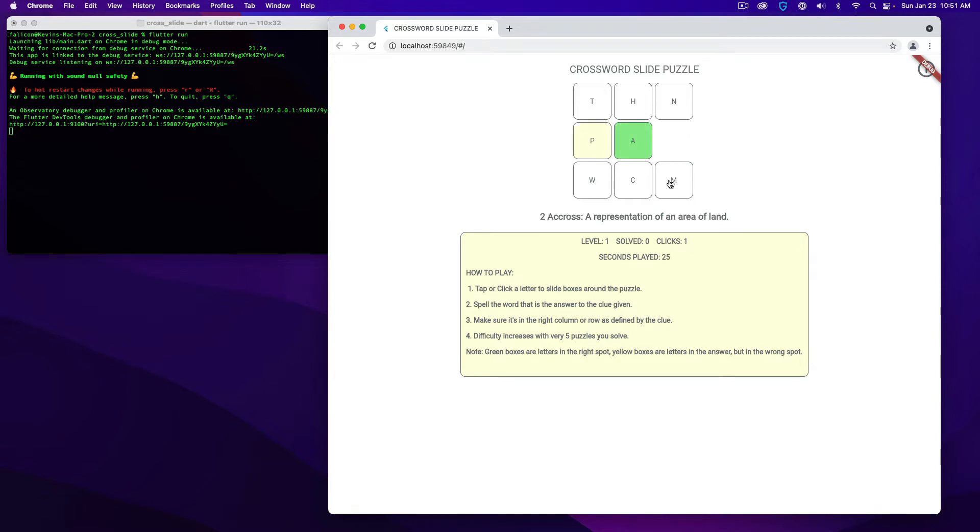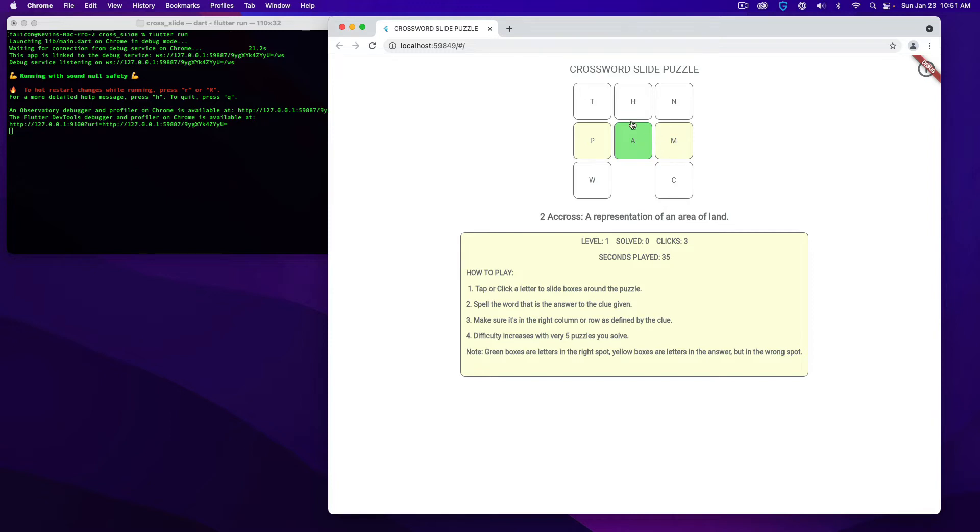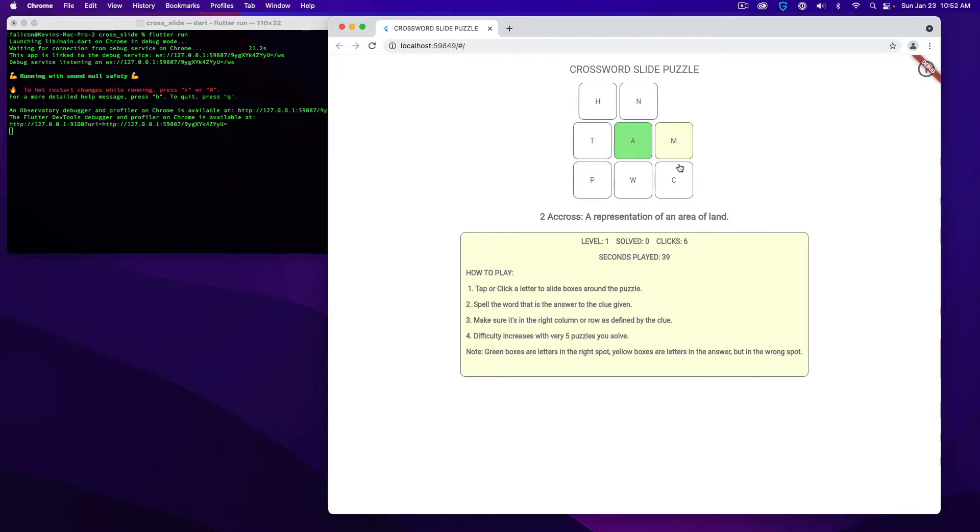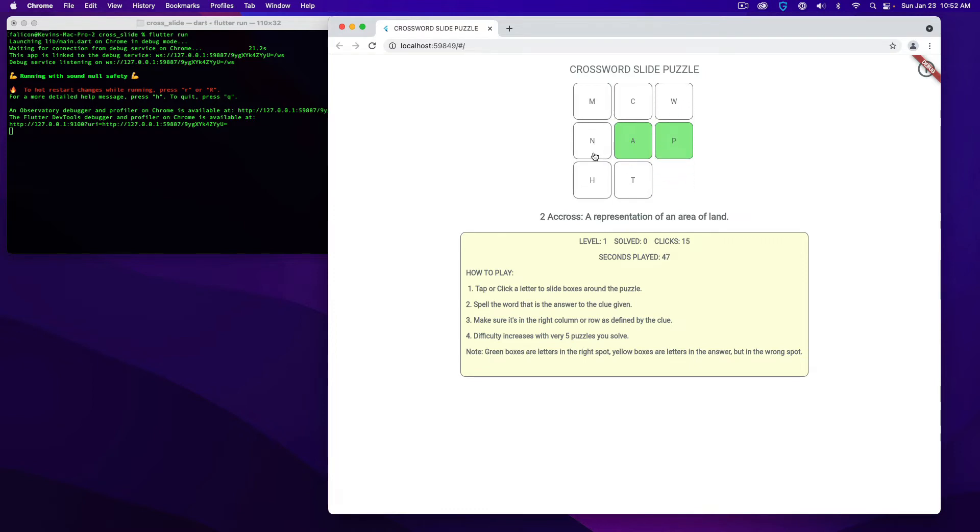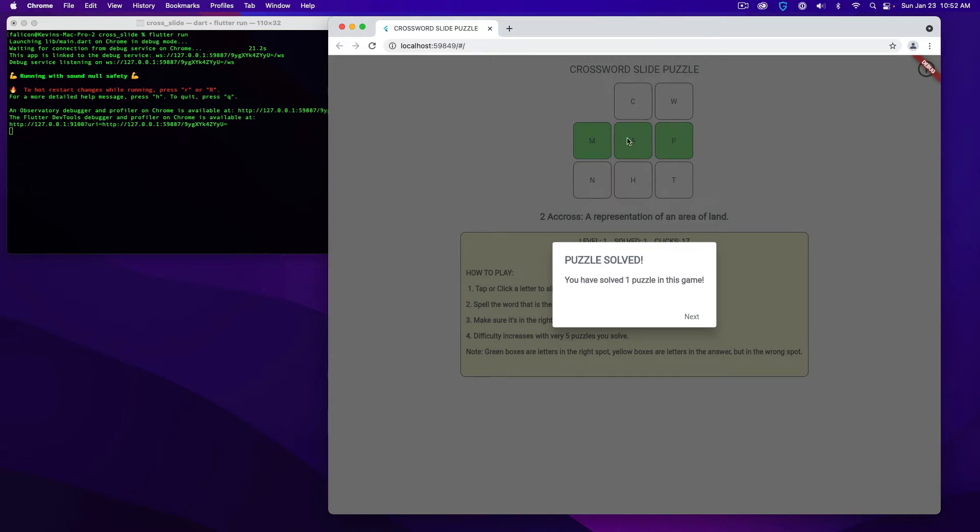So you click on the letters to move things around. If a letter is in the right spot, it's going to be green. If it's in the right row or column, but not in the right spot, it would be yellow. So I've got to get this M over here and this P over here. In this case, I think it's going to be a simple shifting of the letters. So we can do that. Now, when you get it right, it'll say you've solved one puzzle in this game or however many puzzles you've solved, and you can click next.